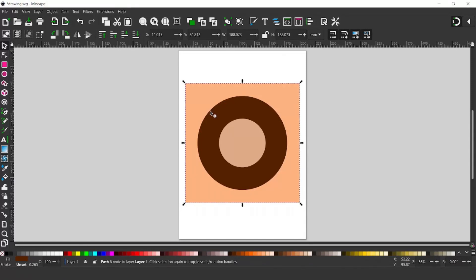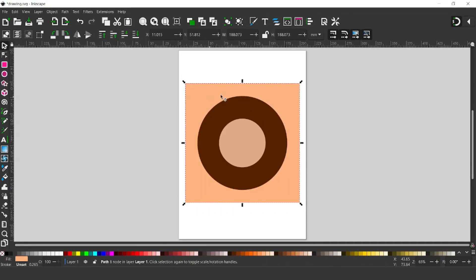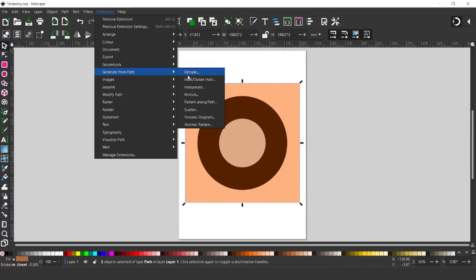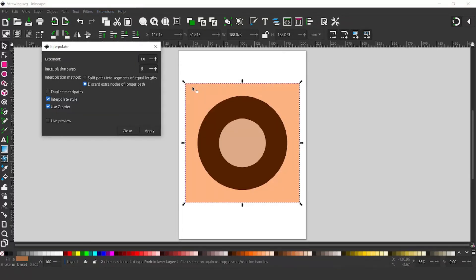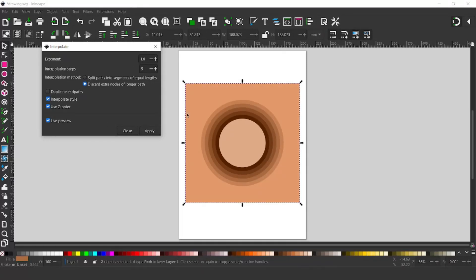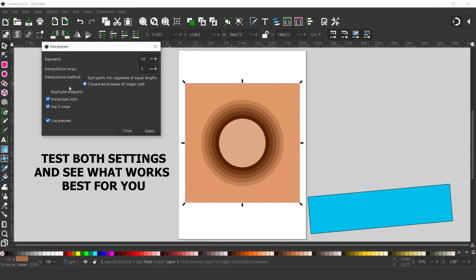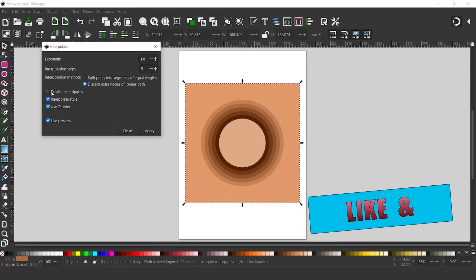Now we've created these top two layers with holes in. What I want to do next is make a series of layers with decreasing holes getting smaller. I'm going to hold down SHIFT, select the first layer and the dark brown layer behind, then come up to EXTENSIONS, down to GENERATE FROM PATH, and then down to INTERPOLATE. In here, I want to turn on LIVE PREVIEW and make sure EXPONENT is set to 1, so the circles go down in an even fashion. I want five different sheets, so INTERPOLATION STEPS is set to 5. I've got it set to DISCARD EXTRA NODES FOR LONGER PATHS, which seems to work better.